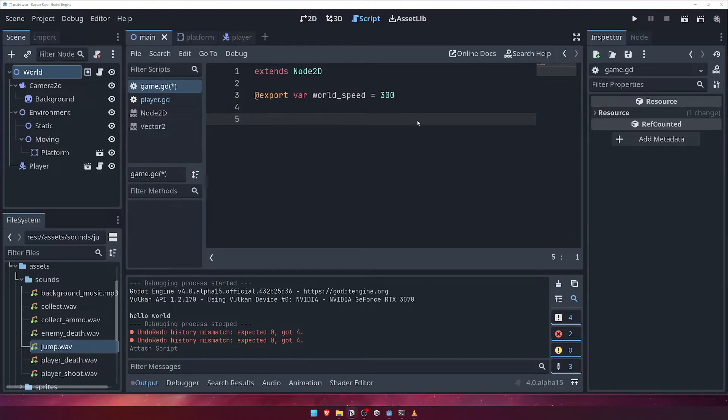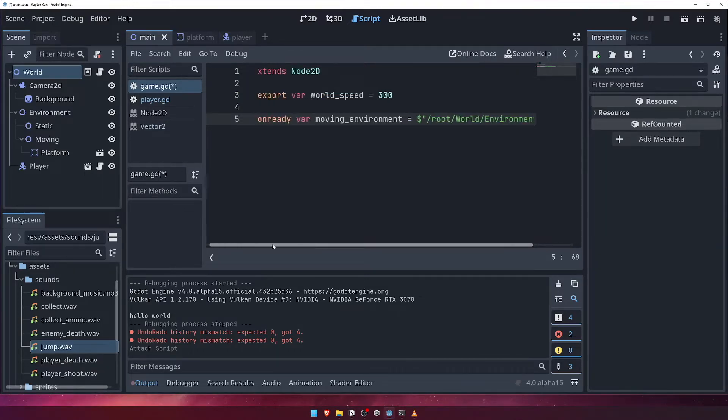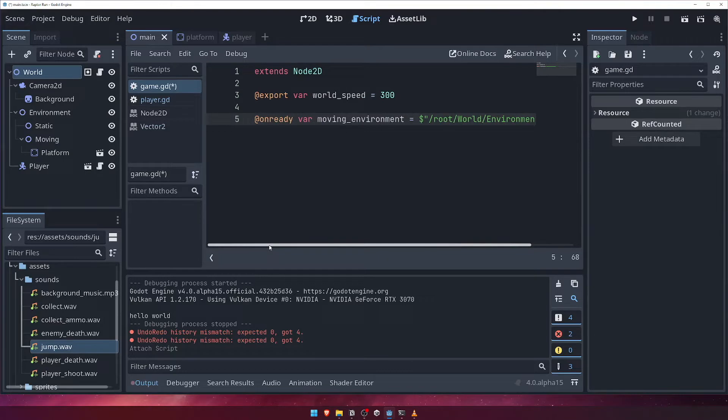Next, we need to get a reference to the moving node in our main scene. This is the node that currently contains our one and only platform, and will also contain all the platforms we'll add when the game is running.